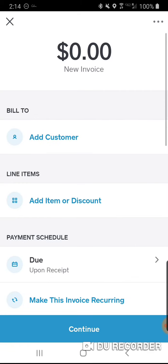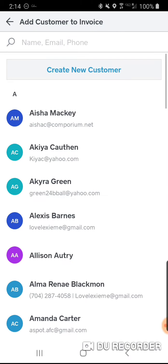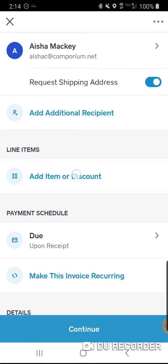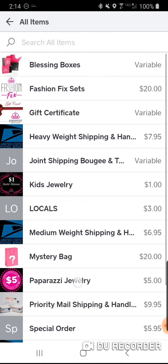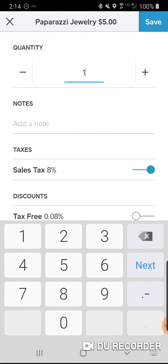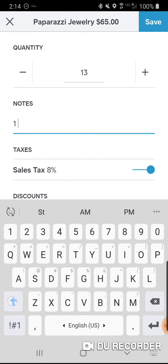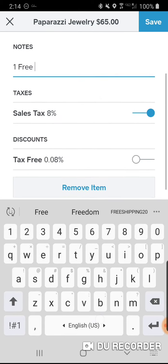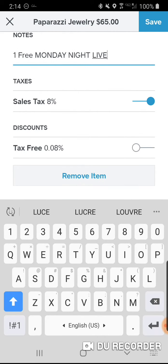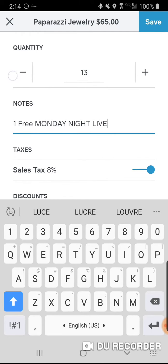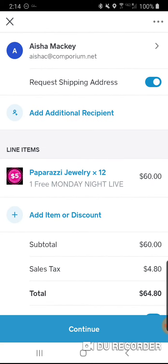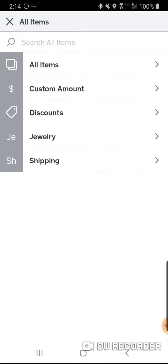Now to create an invoice: click Create Invoice, add the customer's name — let's try Miss Mackie — then add an item. I clicked Paparazzi Jewelry. She bought 13 pieces during my live so she gets one free — I'll charge her for 12. I'll add a note like 'Monday Night Live' so we both know when it was.